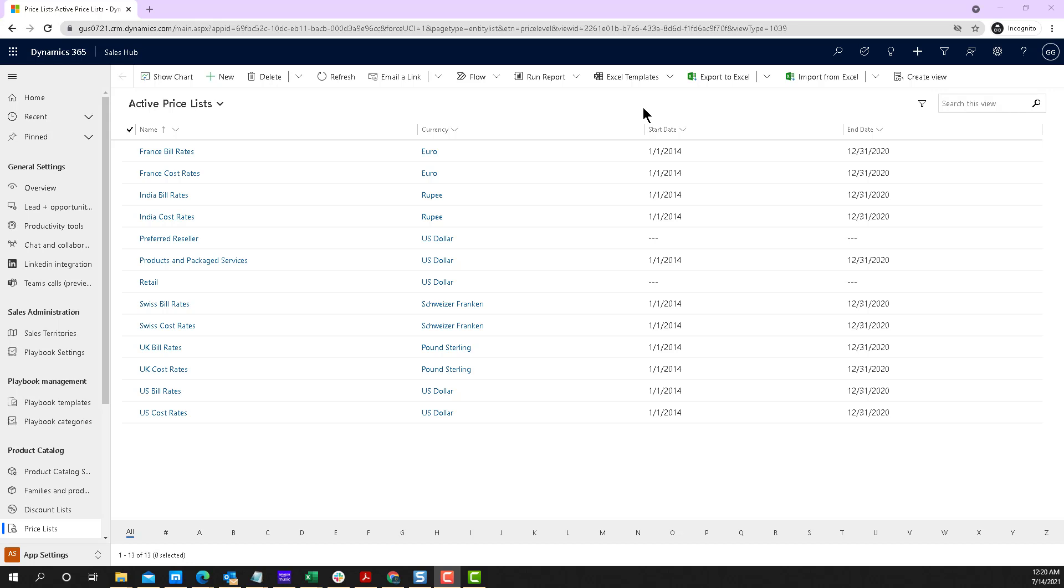And if you cannot find that record inside of Dynamics or inside your Power Platform application or Power model-driven application, then it will by default create a contact record.